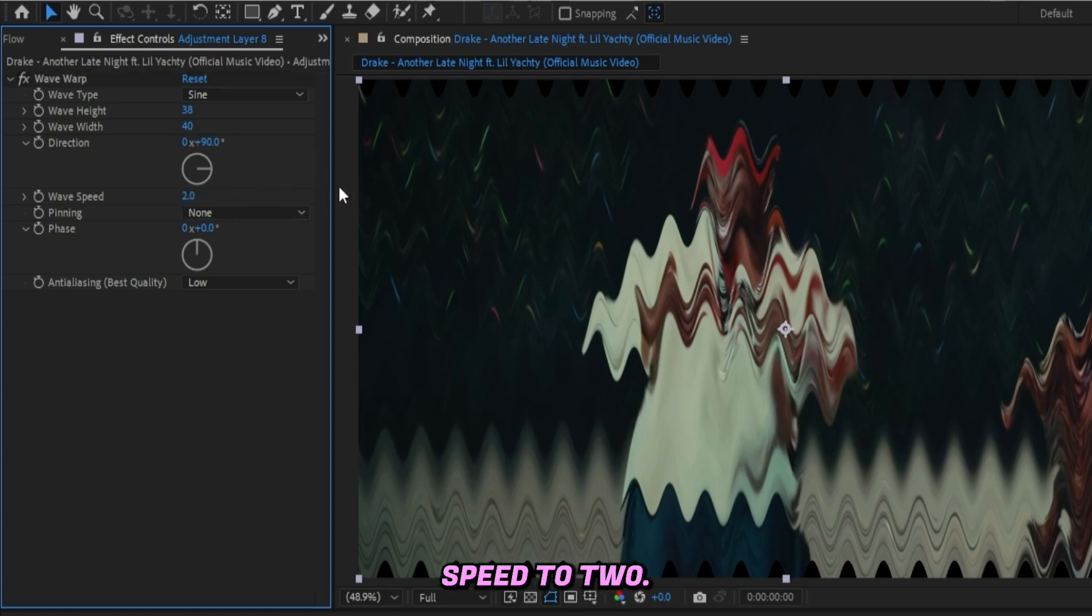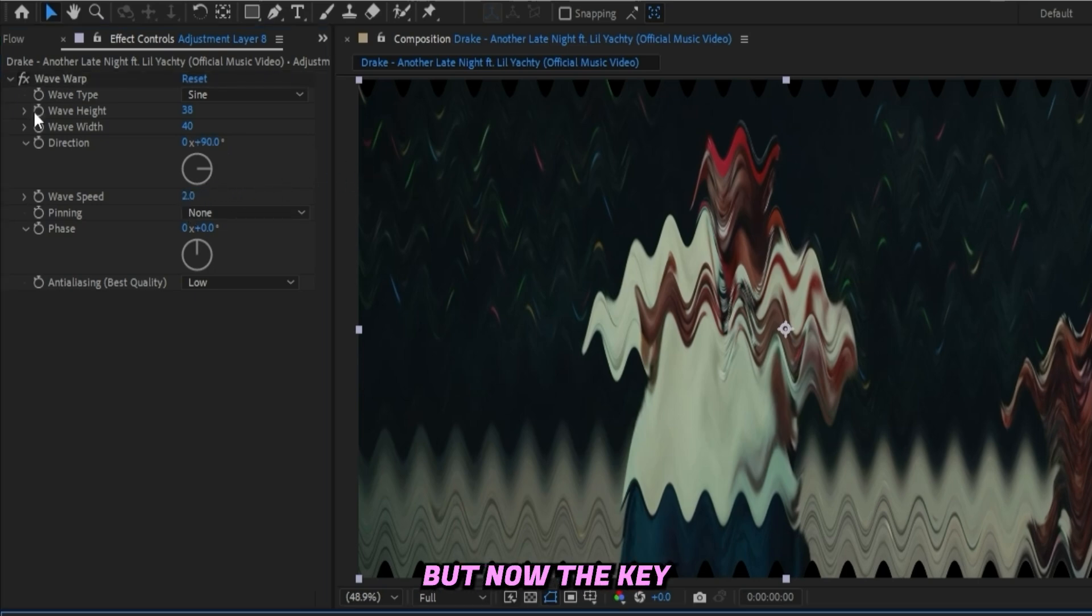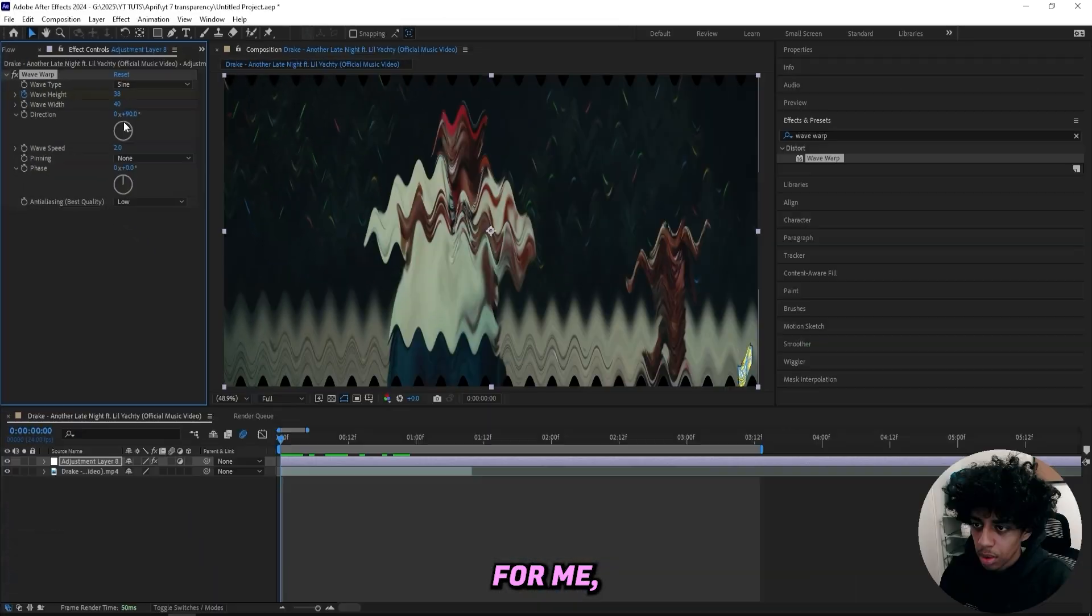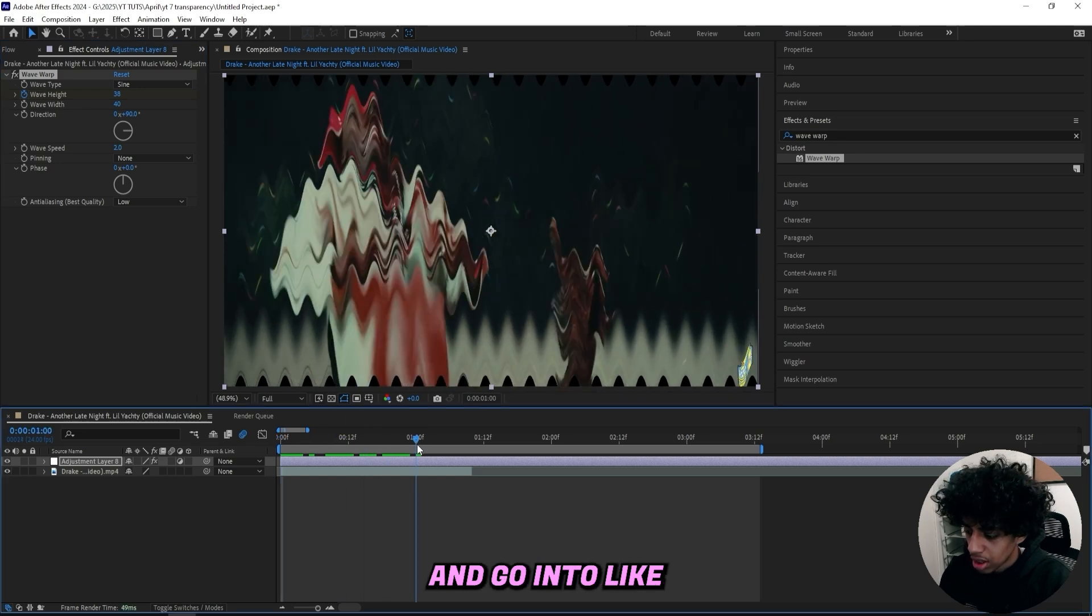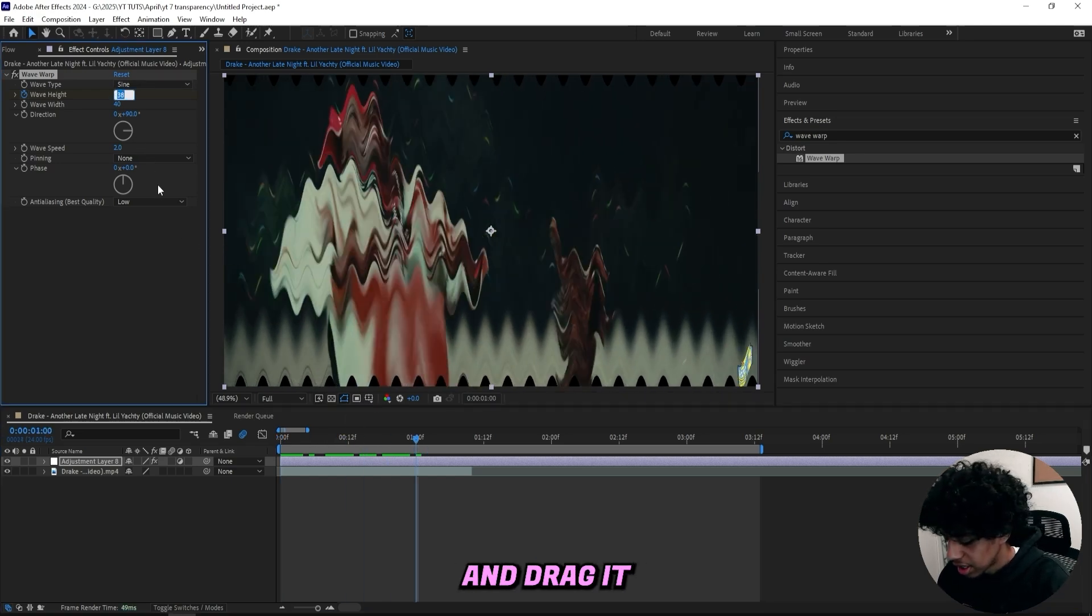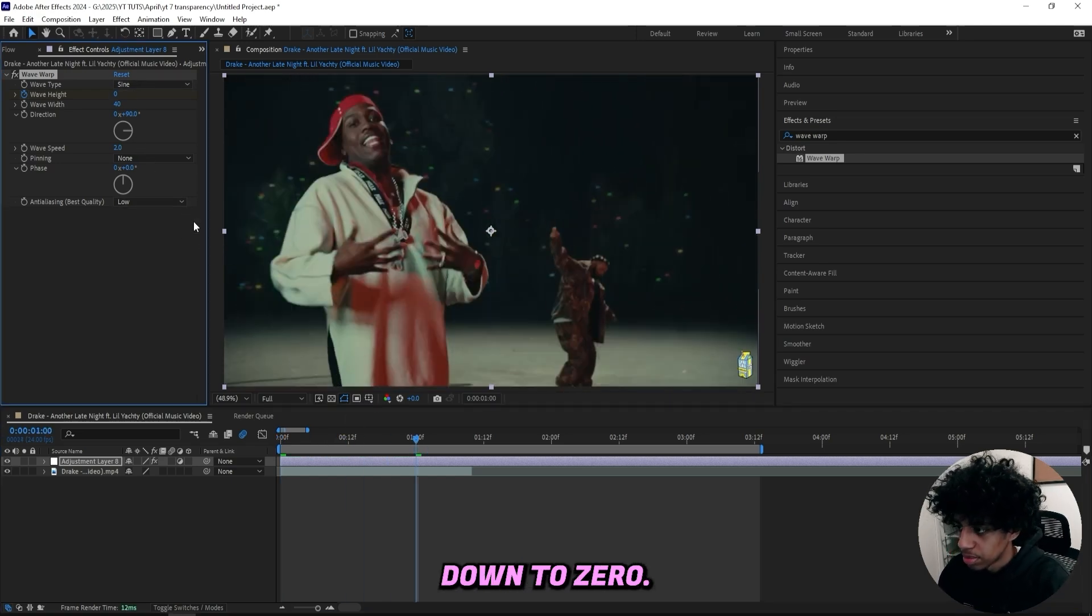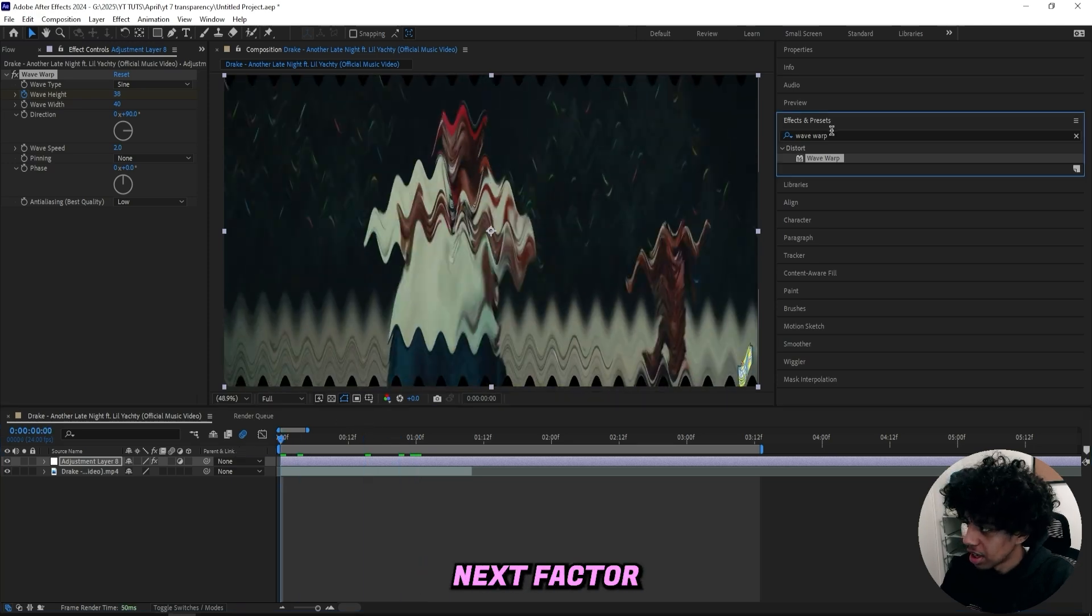We can drag up the wave speed to 2. Now I'll be keyframing the wave height and go to like one second around here and drag it down to zero, so now you can see it's completely gone.